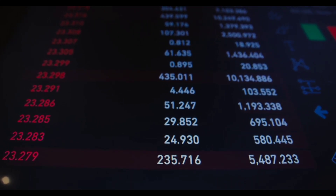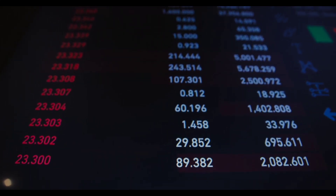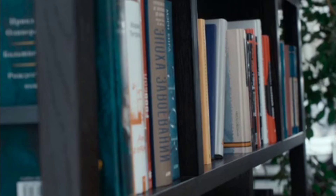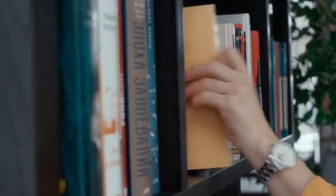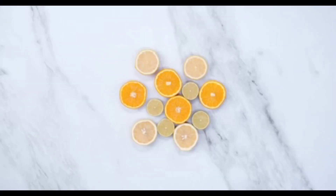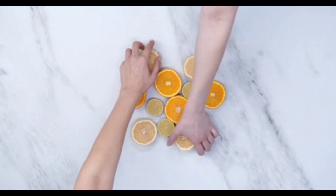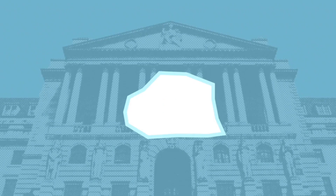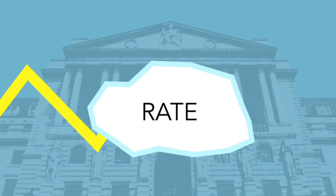The formula for the CAPM is as follows: RF plus B times (RM minus RF), where RF is the risk-free rate of return, B is the beta of the investment, and RM is the expected market return.